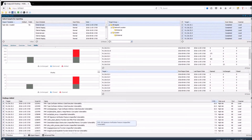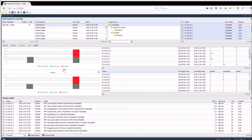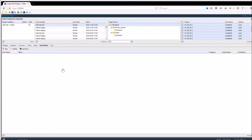Two additional tabs can be toggled by pressing the tab with the three dots. In these you can schedule your reports to be sent out frequently and also add any custom text to either the beginning or the end of the report.